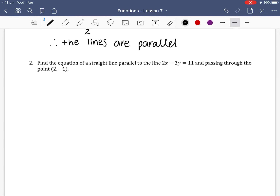For example 2, we want to find the equation of a straight line parallel to the line 2x minus 3y equals 11 and passing through the point (2, −1). We need to first find the gradient from the given equation.